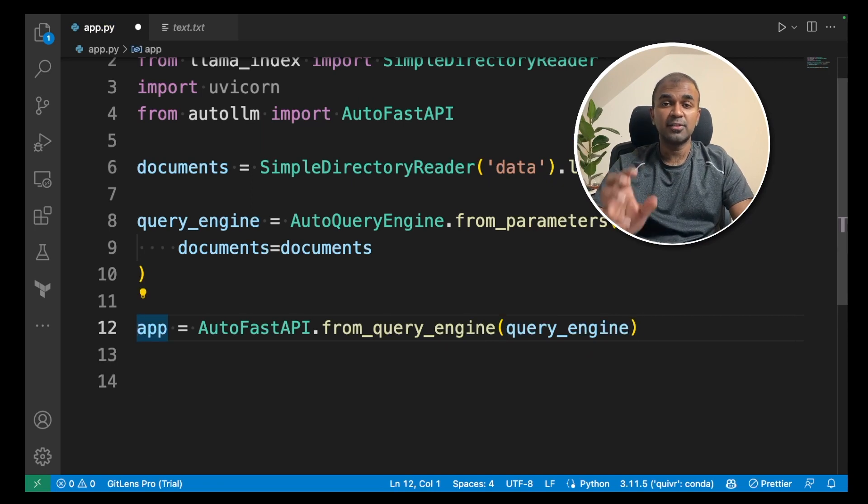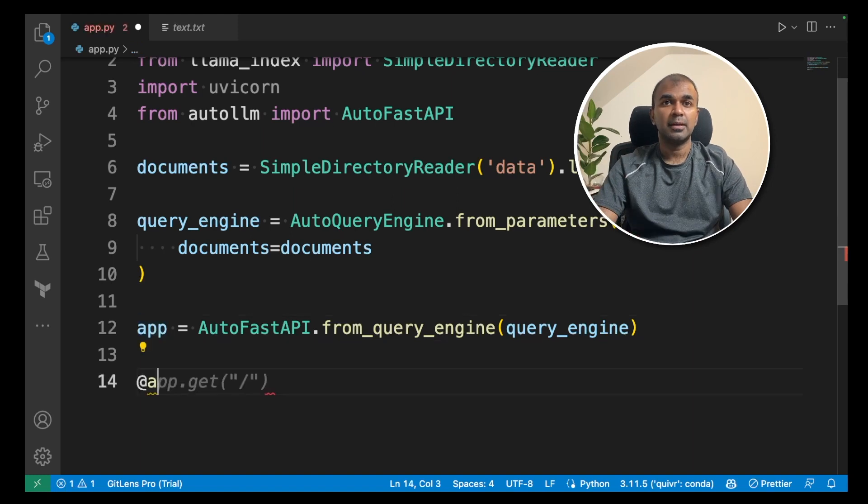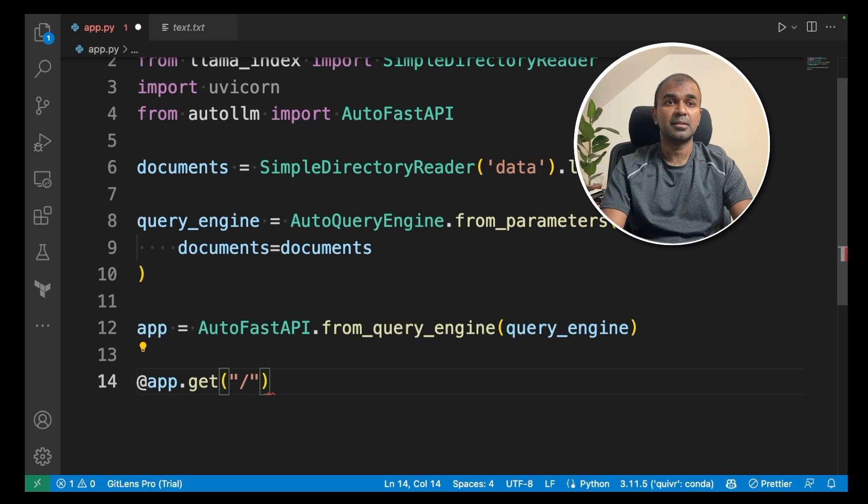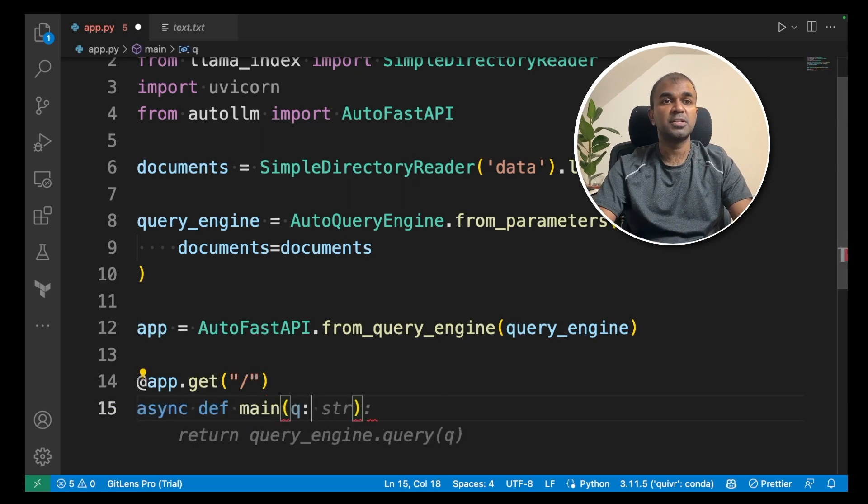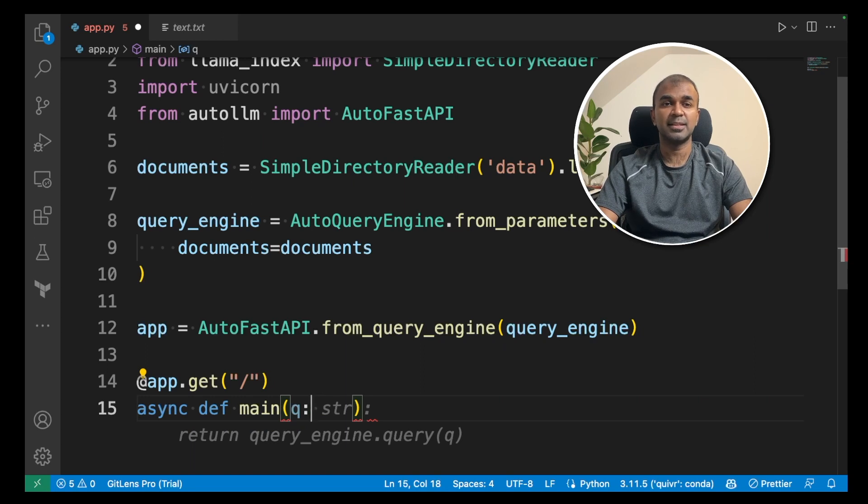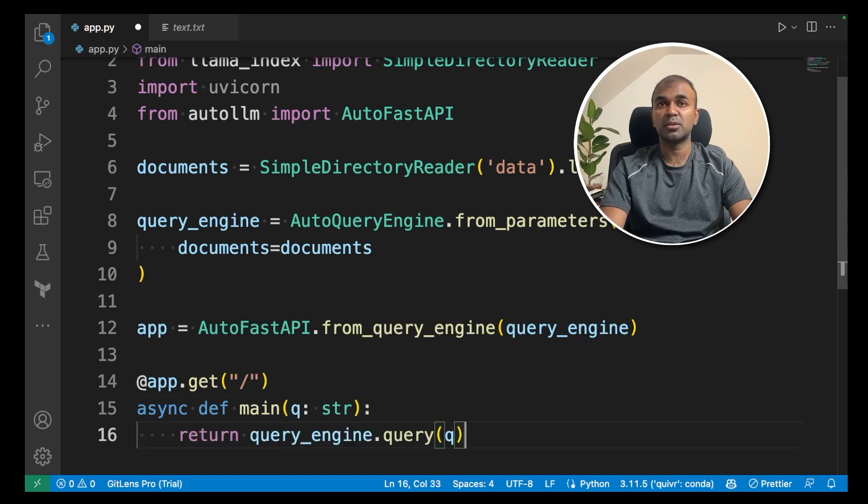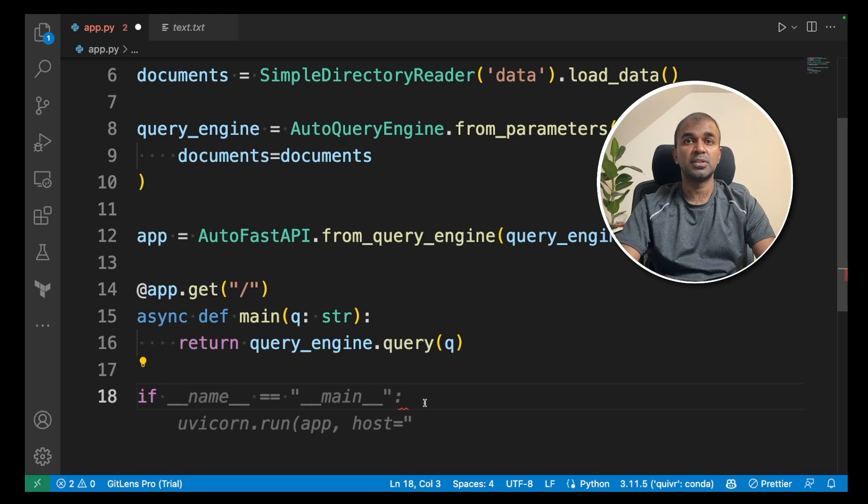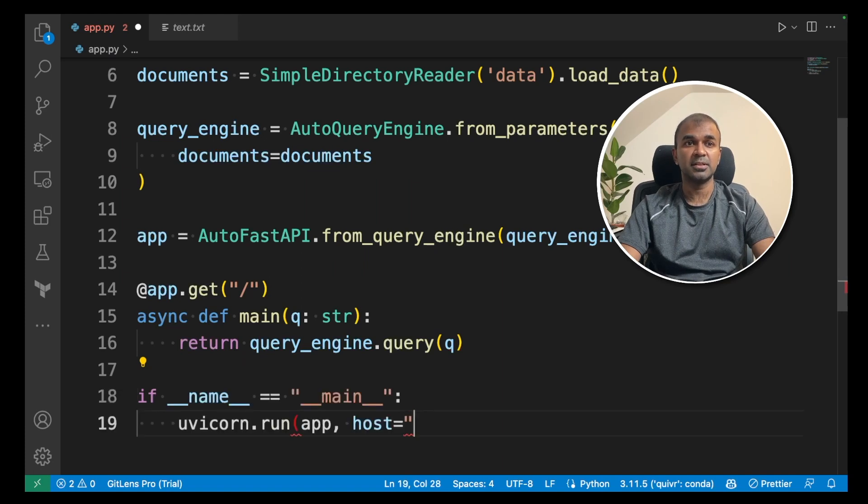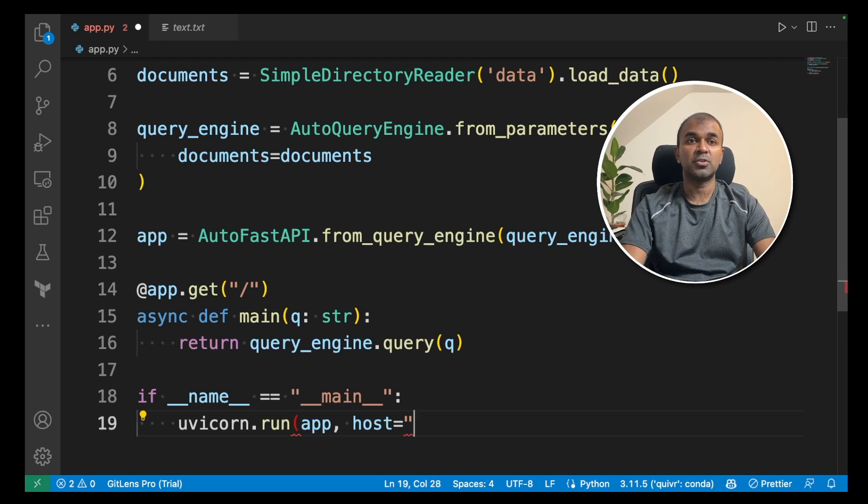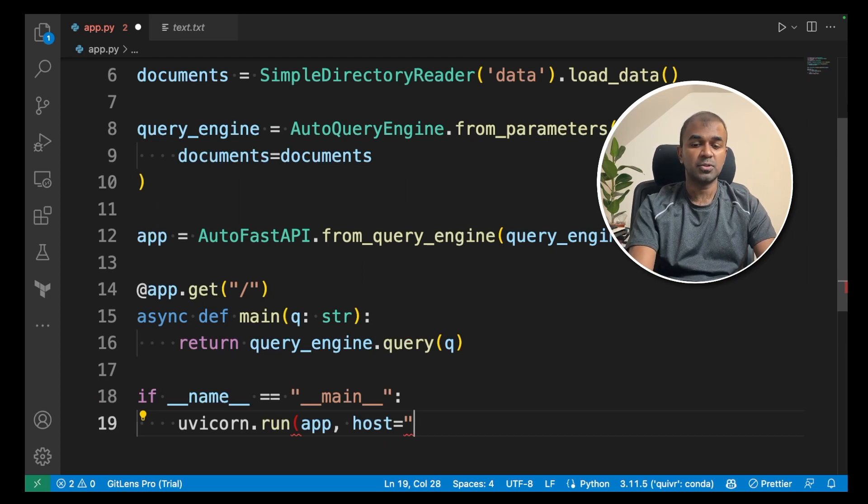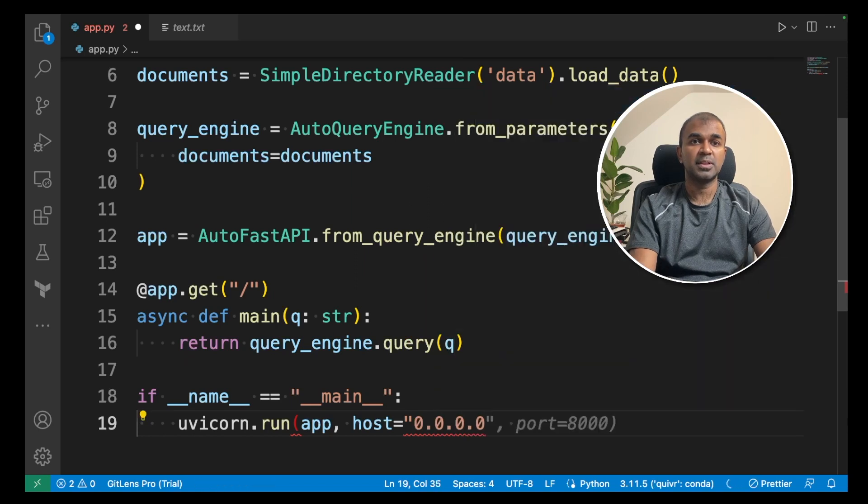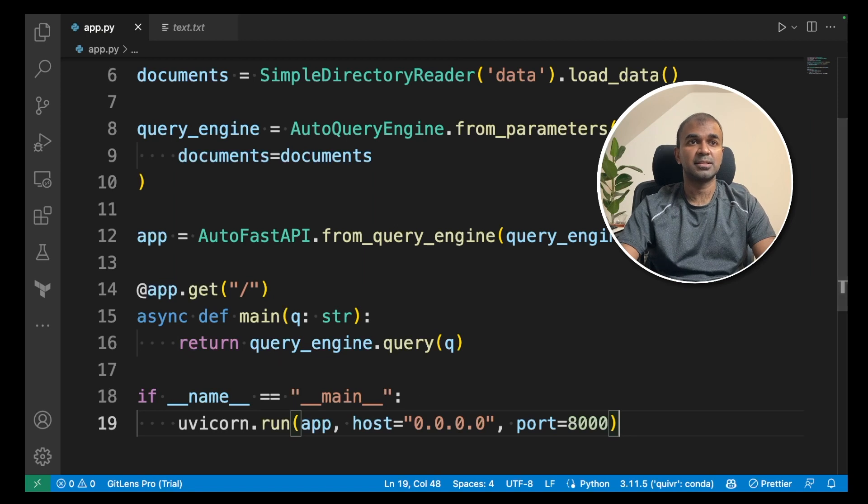Just by having this one line of code, you are able to convert this application into a FastAPI application. Now at app.get and then backslash, that's the root folder, we are going to define a main function where we are passing the query inside that, then returning the query_engine.query. Next, we are going to define the main function, which is __name__ and main and then uvicorn.run and pass the app, host could be 0.0.0.0. That's like the local host and then port number 8000.